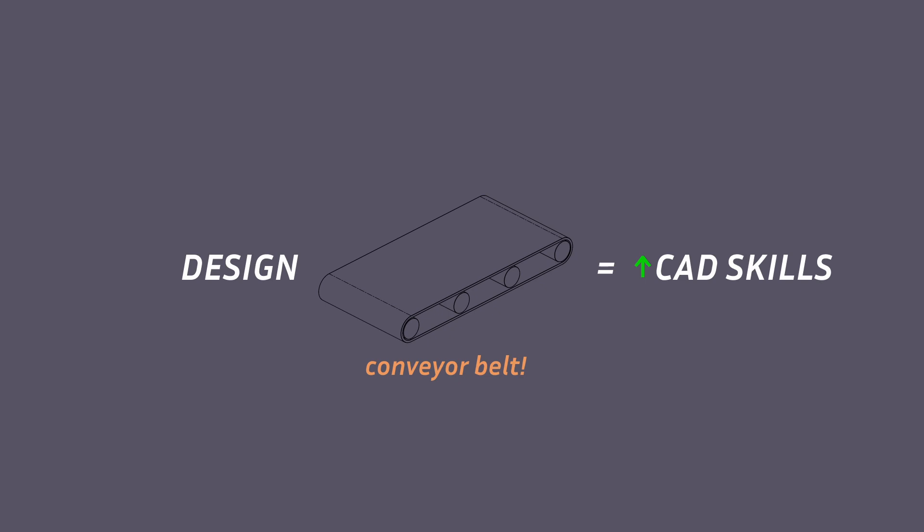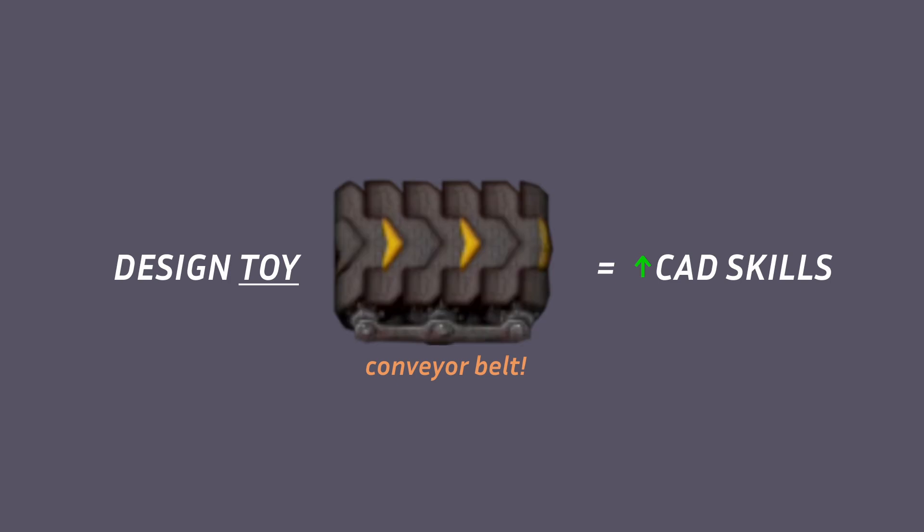But designing a real conveyor belt seems a little bit too ambitious, so I decided to design a toy conveyor belt instead. And since Factorio is the greatest factory game of all time, I'm going to design it to look like the transporter belt from the game.